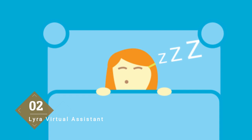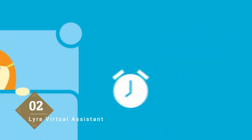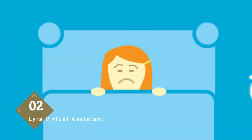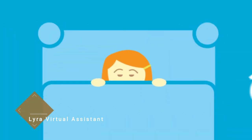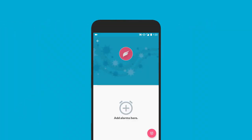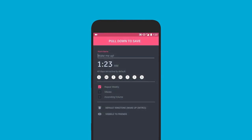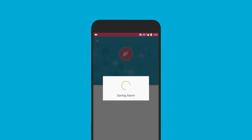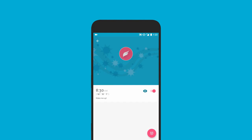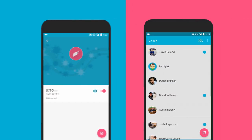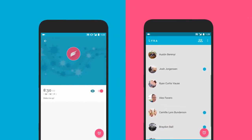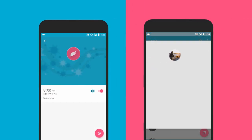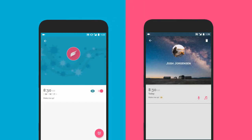Everyone is a morning person. You just need the right friends. Here's how Lyra works. Your friend sets an alarm and decides when they want to wake up. That's when you come in. With Lyra, you get to pick the song they wake up to.